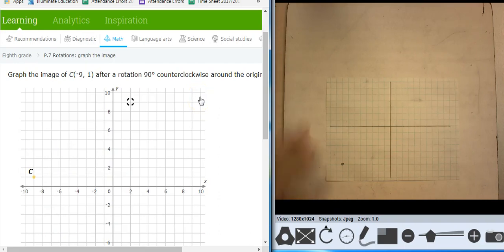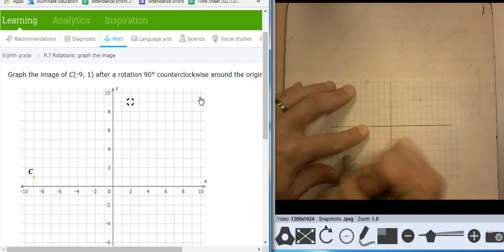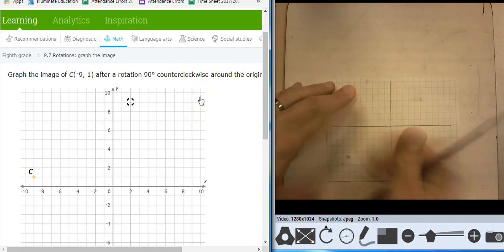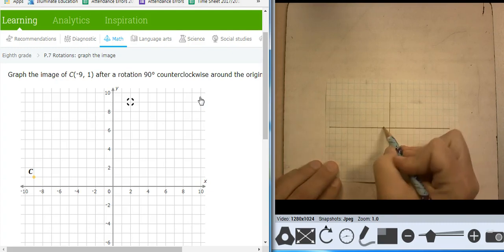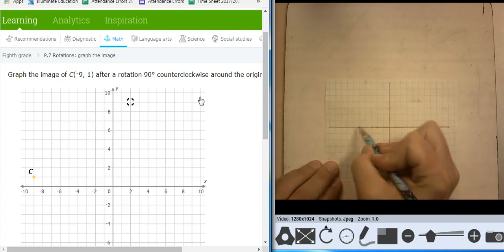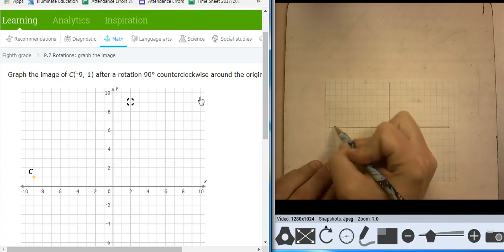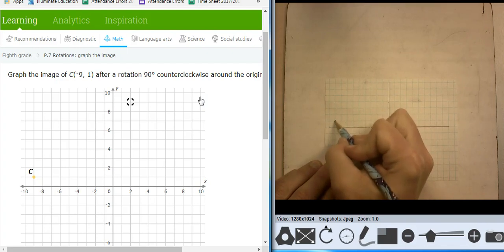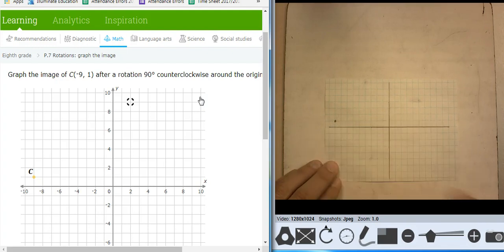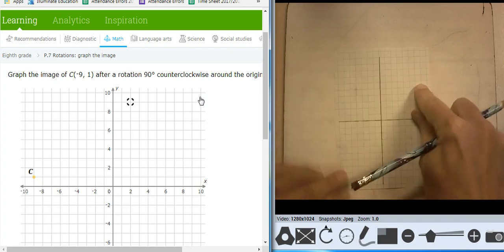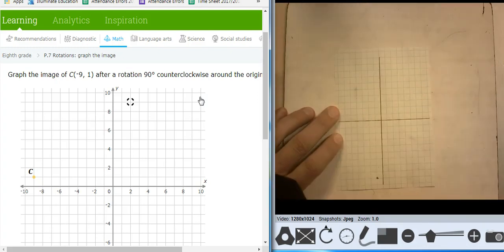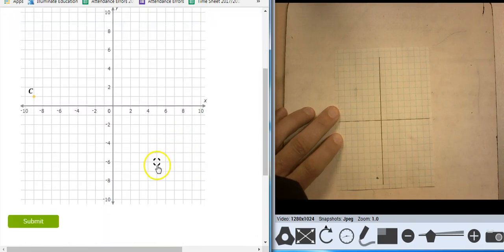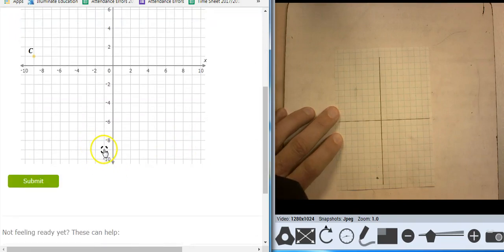So 9, 1 — 9 — 1, 2, 3, 4, 5, 6 — 1, 2, 3, 4, 5, 6, 7, 8, 9 — comma 1 with a 90 degrees counterclockwise. That's going to put me at negative 1, negative 9.